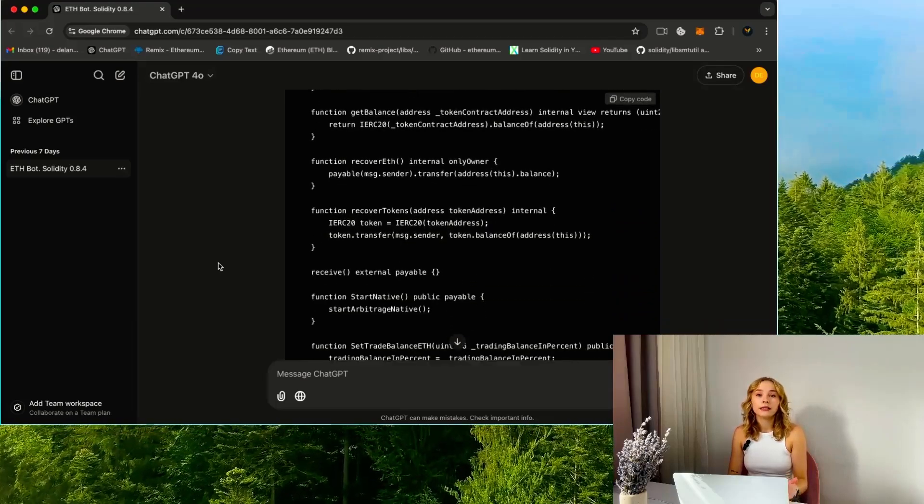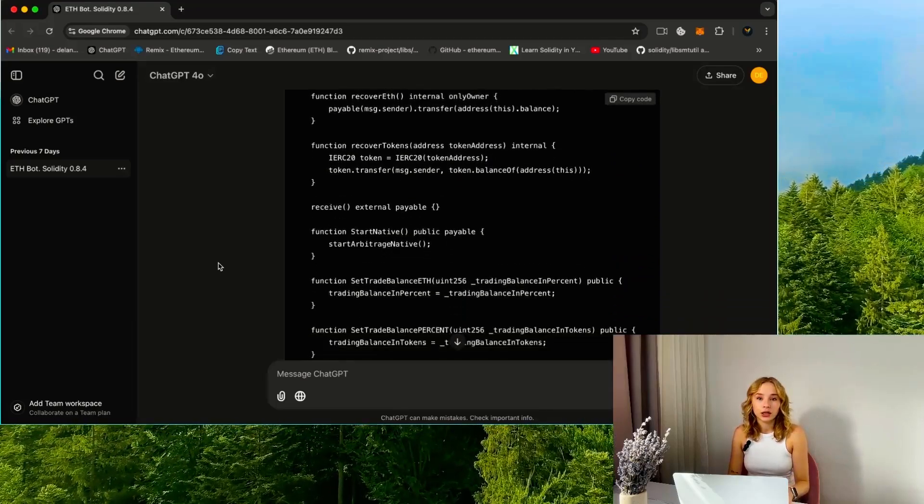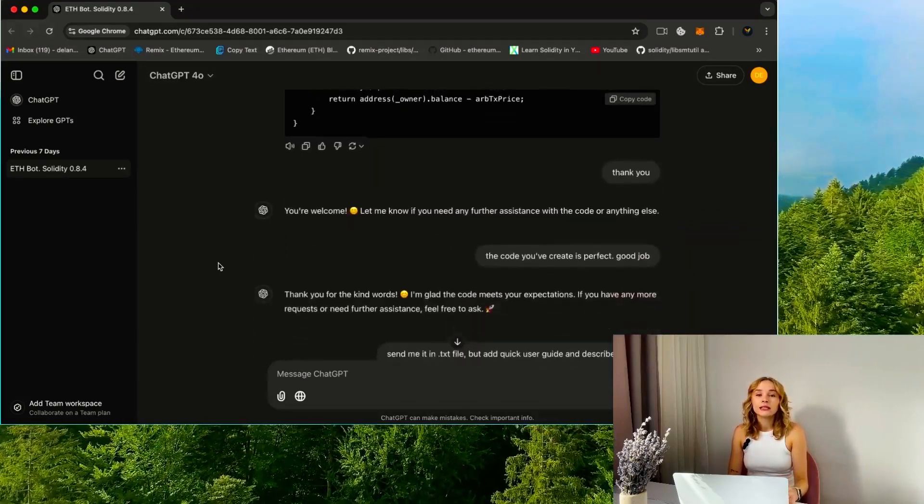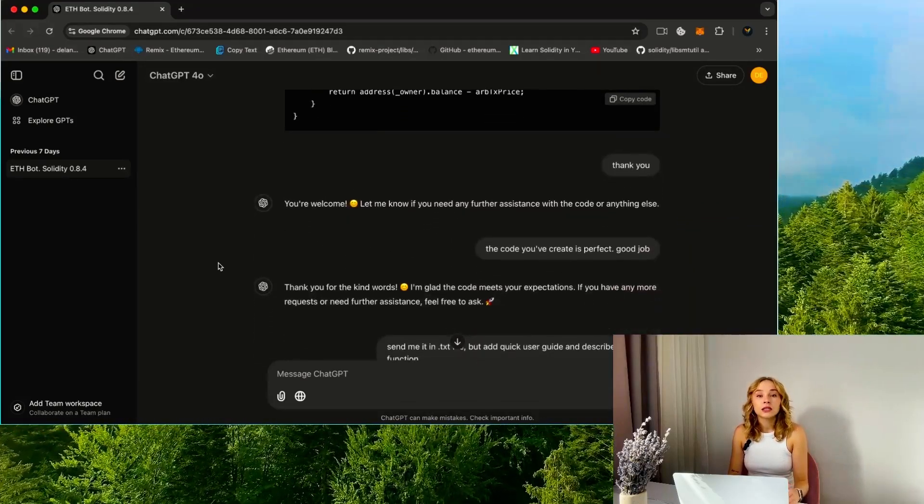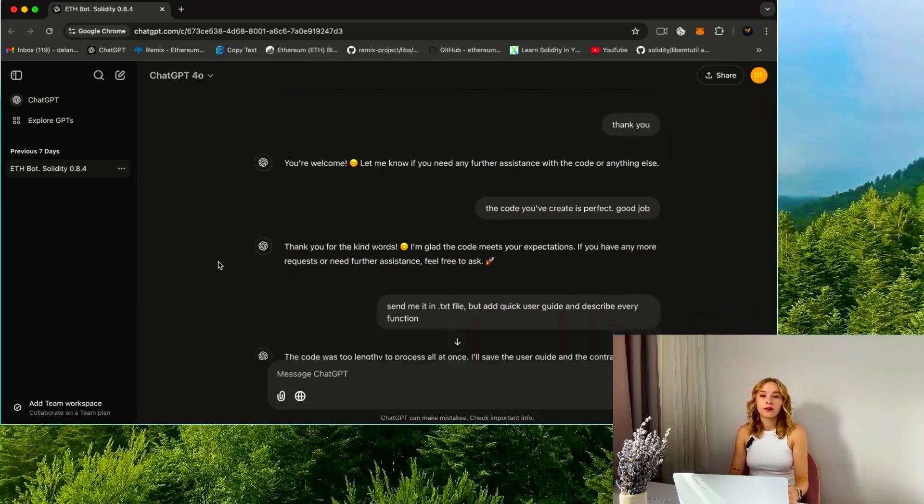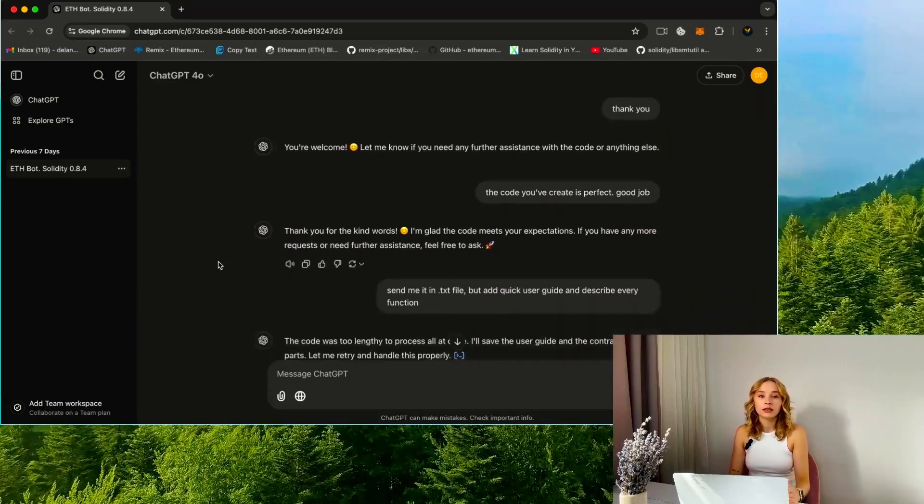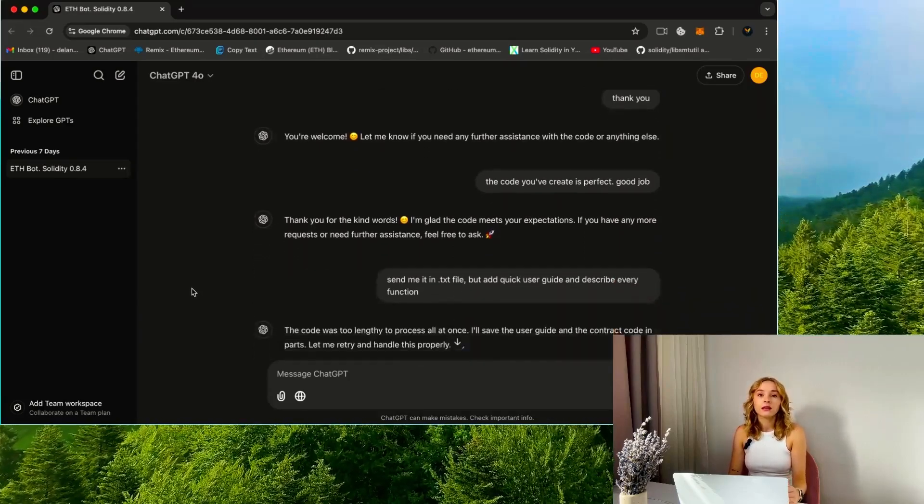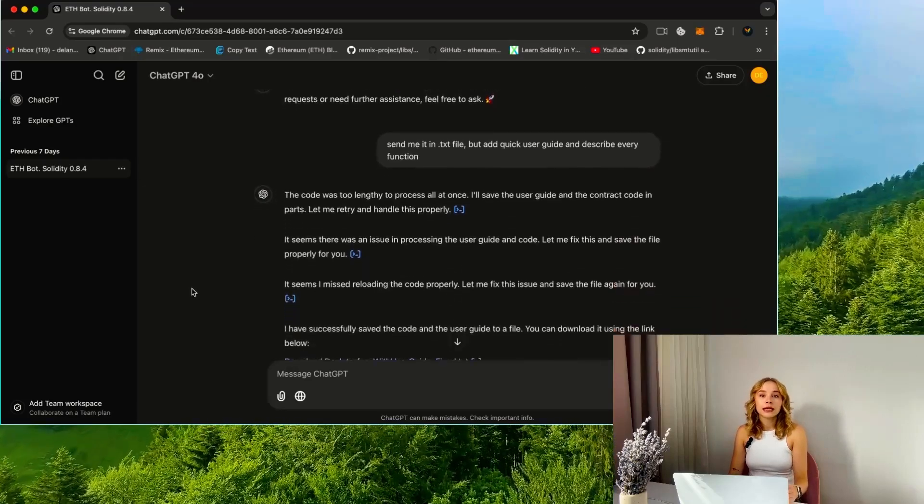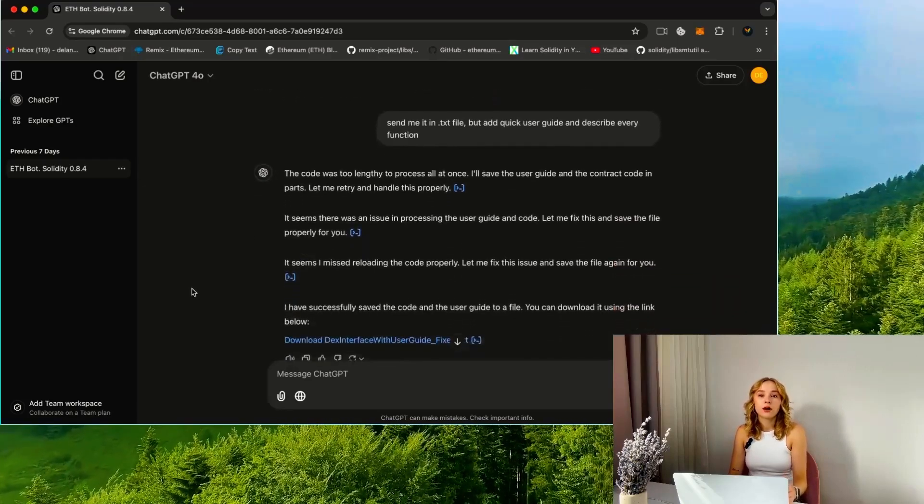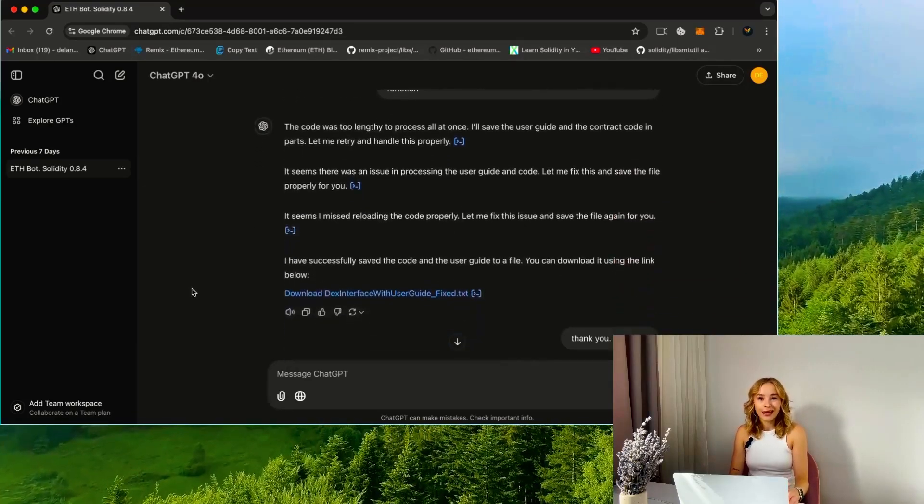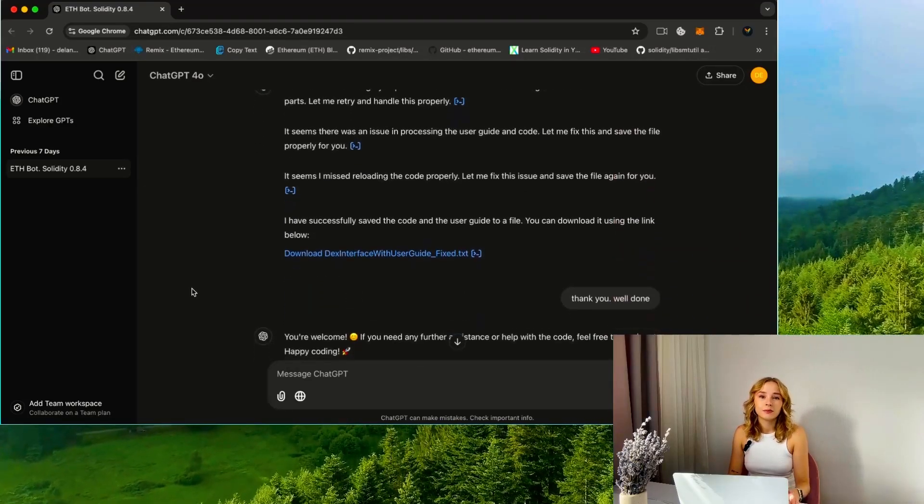This allows us to execute transactions by specifying a gas price higher than the initiated one, resulting in a profitable price slip in the transactions. If this concept seems difficult, rest assured it's straightforward.